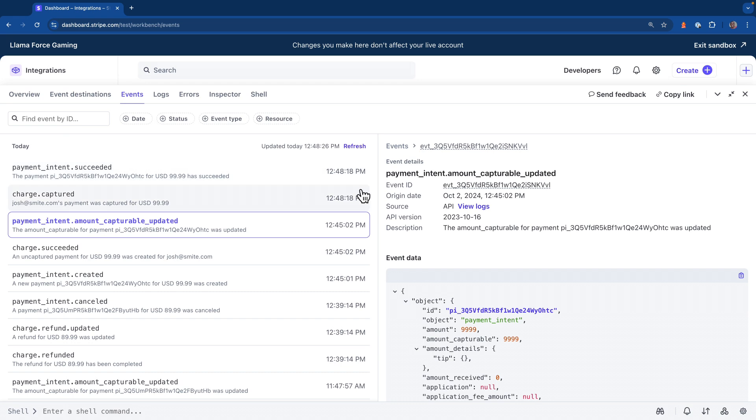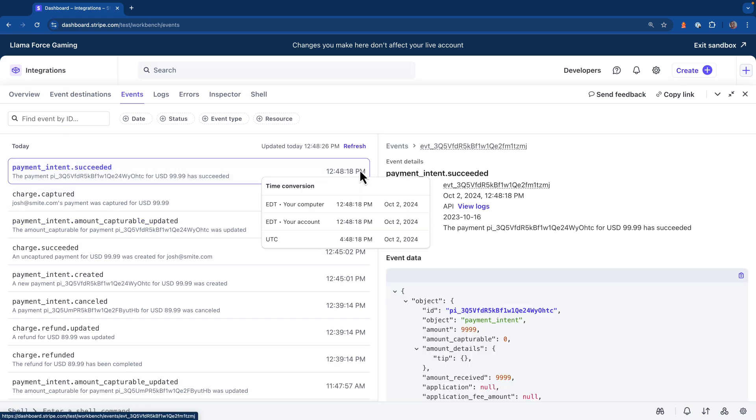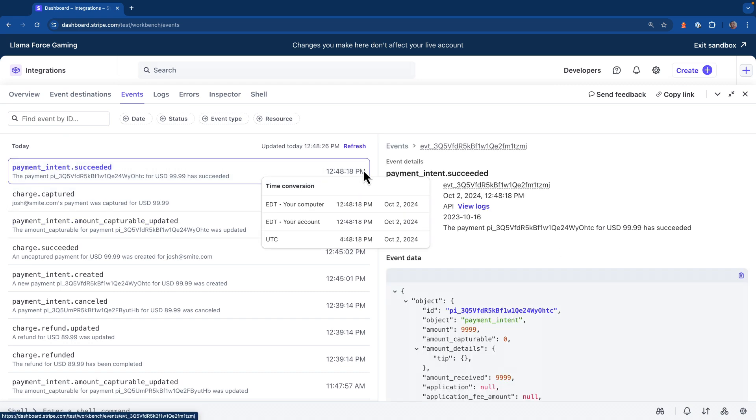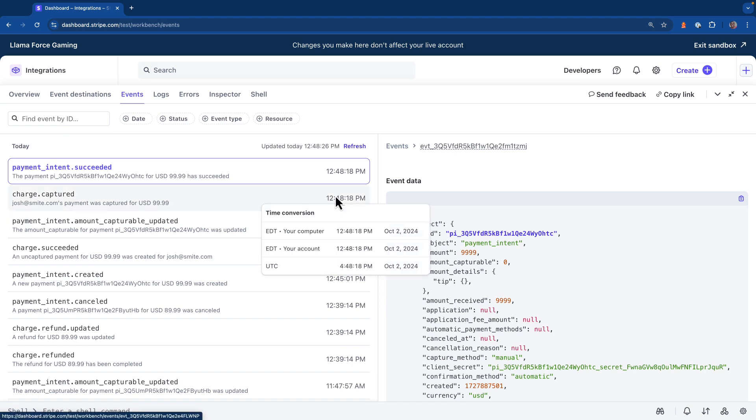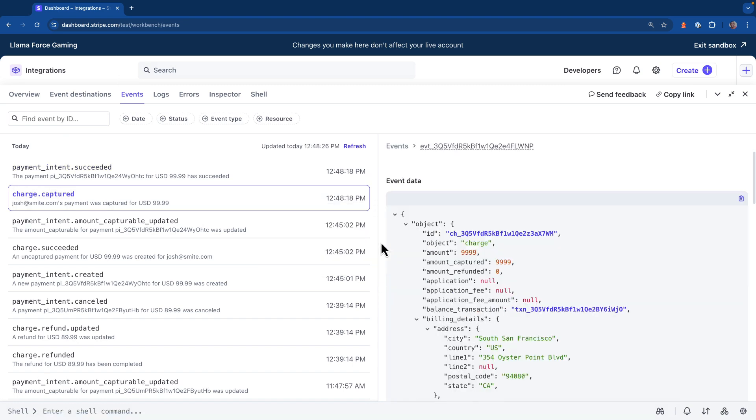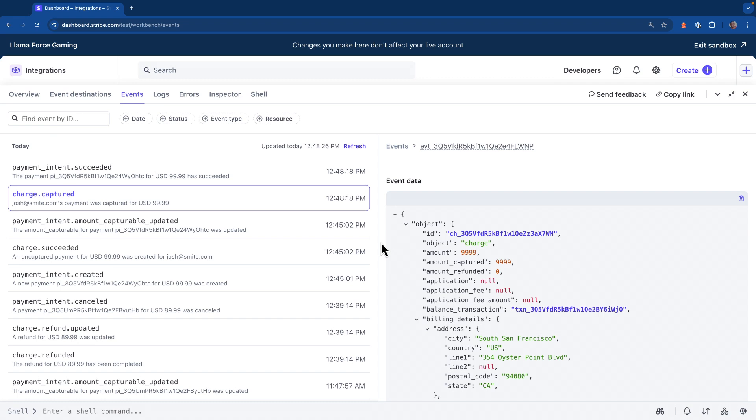If we head back over to the dashboard now and hit refresh, looking at the last two events, we can see that the charge was captured and also the payment intent was now succeeded. Taking a look at the objects inside of the event data, the amount received for the payment intent is $999, and inside of the captured events, looking at the event data inside of here, we see the amount captured property is also set to $999.